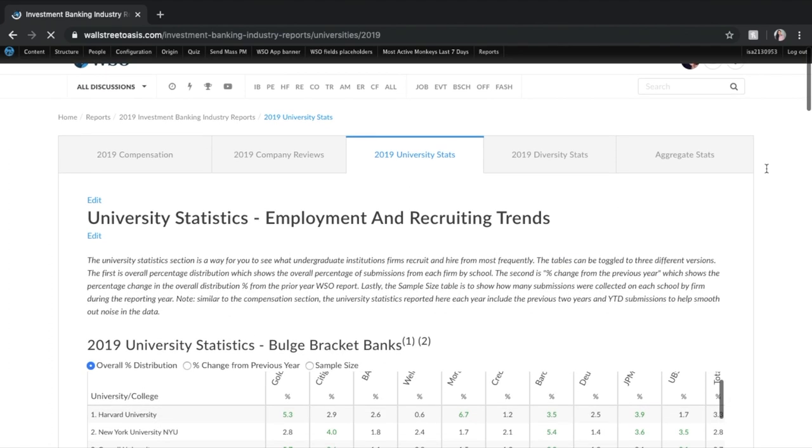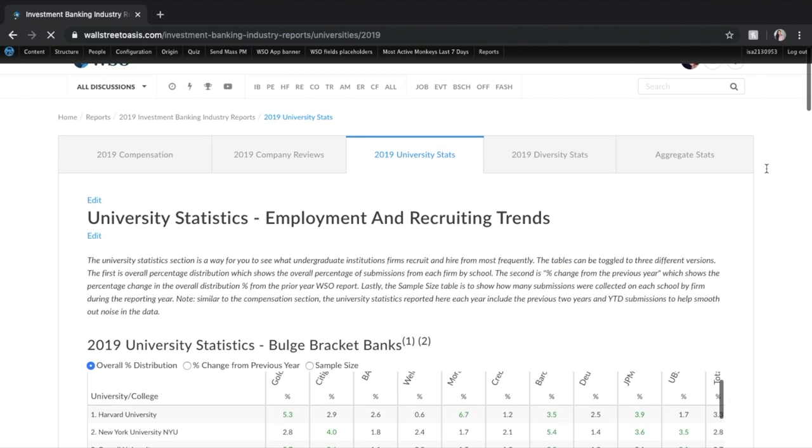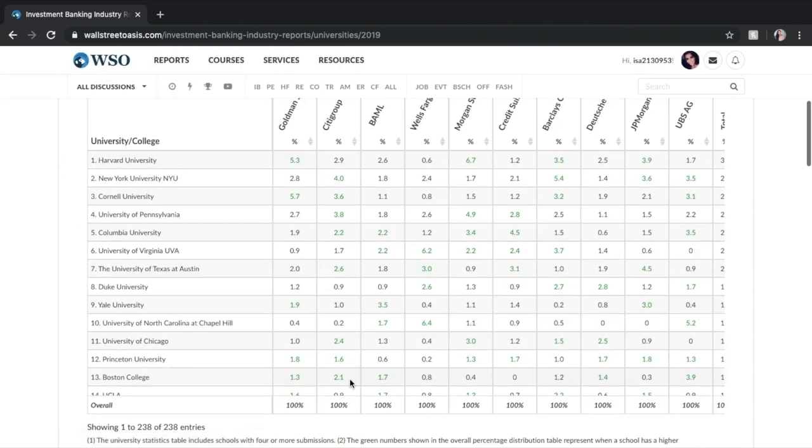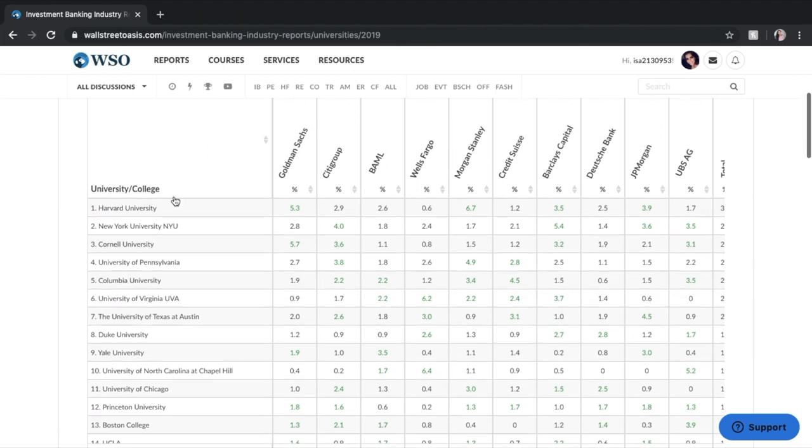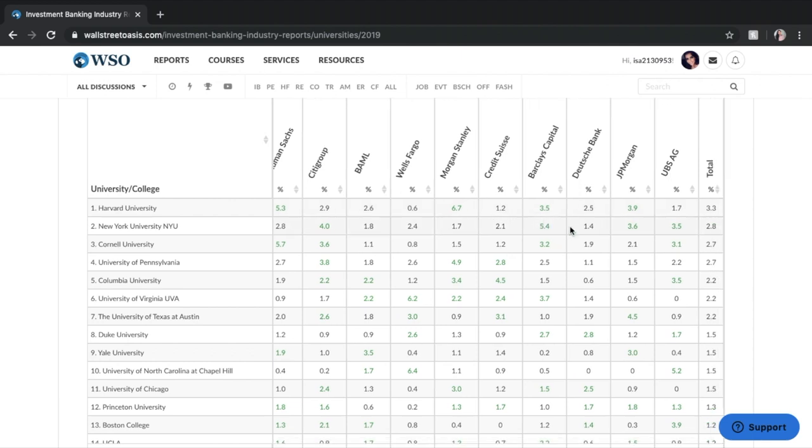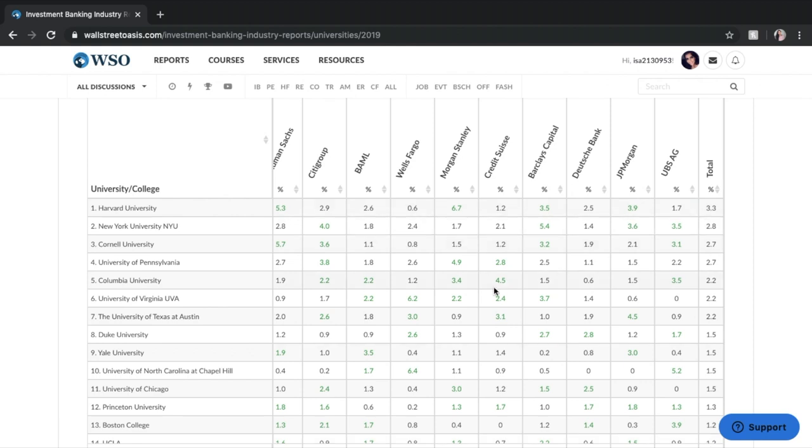What you're going to be seeing at the very top is university stats for bulge bracket banks. So you can see we provide data on which schools are at the very top for which banks. For Goldman Sachs it's Harvard University at 5.3 percent and if you move over to Morgan Stanley it's 6.7 percent. Then you can move down to NYU which is number two. Goldman Sachs it's 2.8 percent, at Citigroup it's 4 percent and Barclays Capital it's 5.4 percent. Basically it's showing you the schools that are showing up the top the most frequently that are being recruited by these bulge bracket banks.